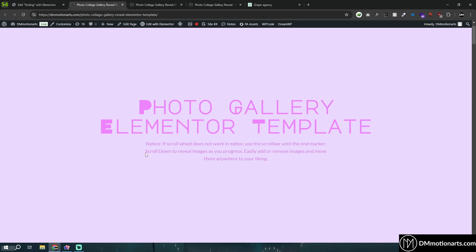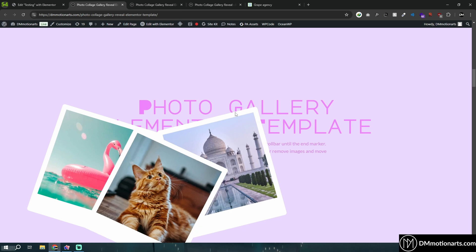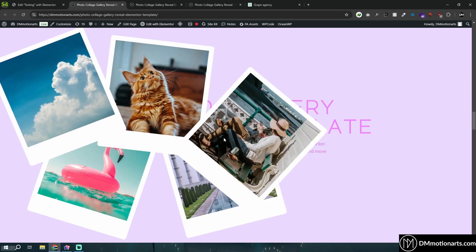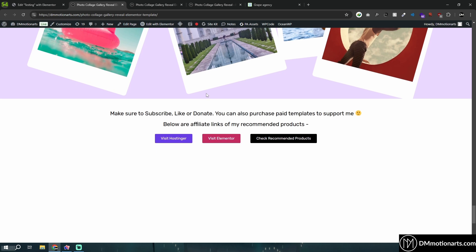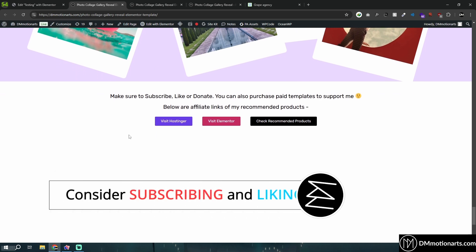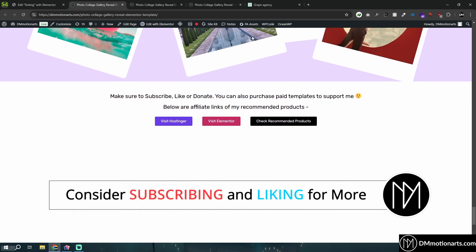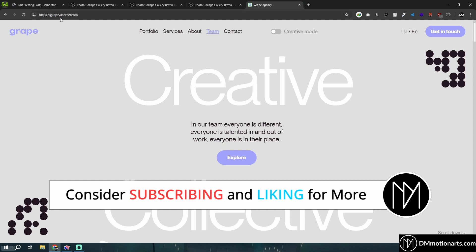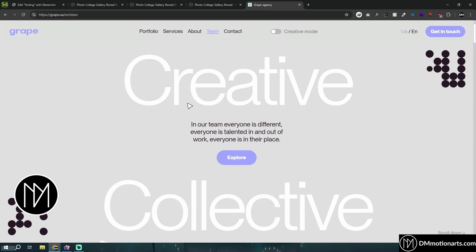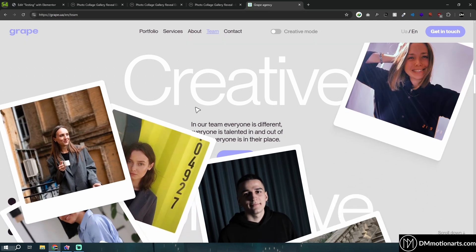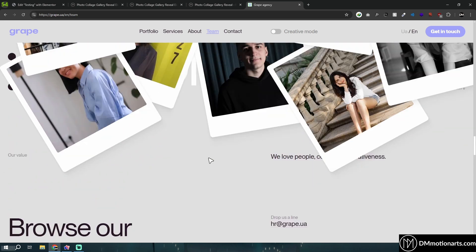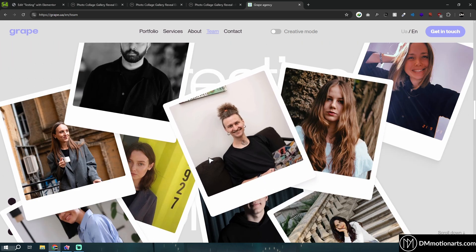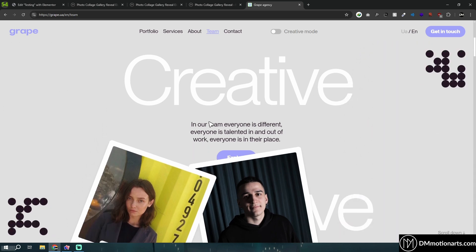In this video we are going to learn how to do this cool effect where images slowly pop up one by one as you scroll down. The design was requested on a Facebook group for Elementor, where someone wanted to recreate something similar from a Grape Agency website. I wanted to create this in Elementor because it looked cool and someone was asking about it.